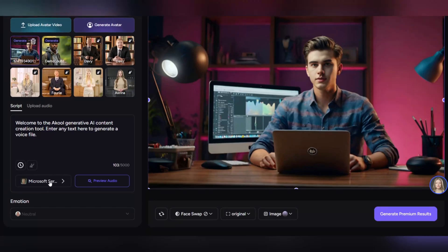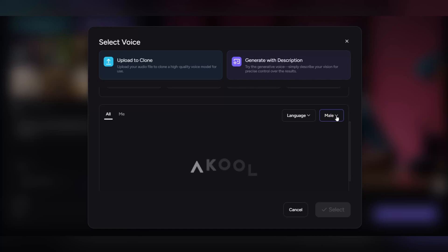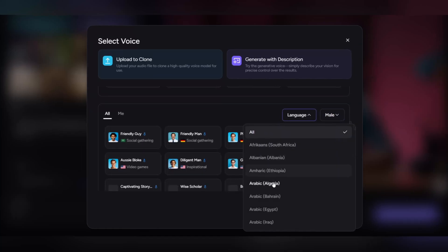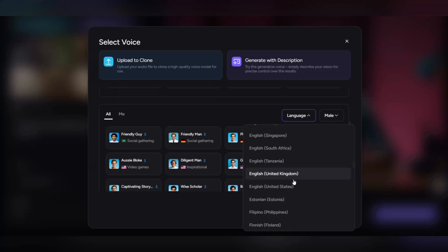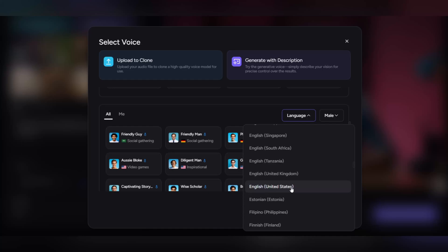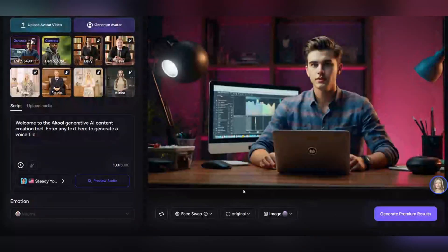Click select voice. In the gender section, you can choose male or female. Then set the video language, from English to many other languages around the world. Whatever you like is available to you. Choose one of the available voices to give your avatar exactly the tone and style you want.